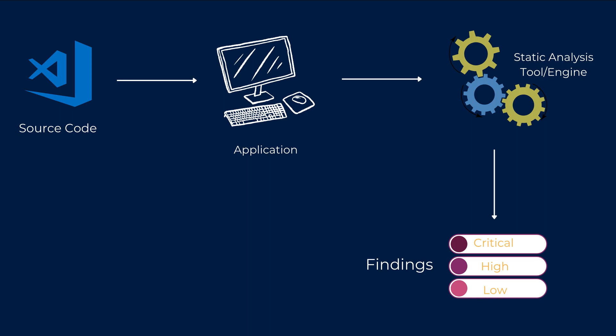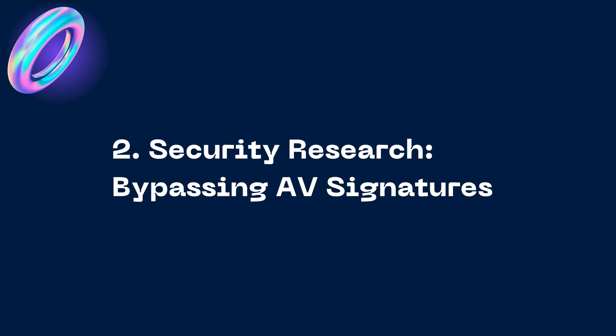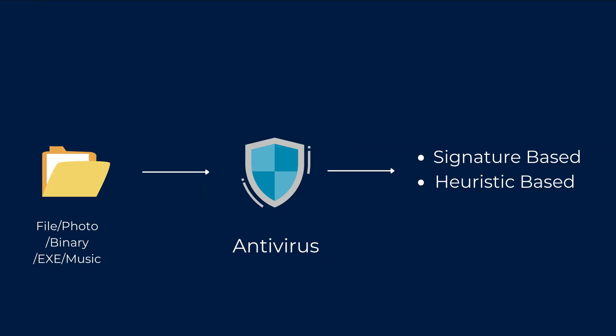The second is quite interesting. It is more oriented towards security research which says about bypassing AV signatures. So first of all let's have some background about how antiviruses work in the first place. Now you'll either have a photo file or a binary or exe file or any file for that matter. You pass it to the antivirus software or application and it does its magic and gives you whether the file is actually vulnerable or not.